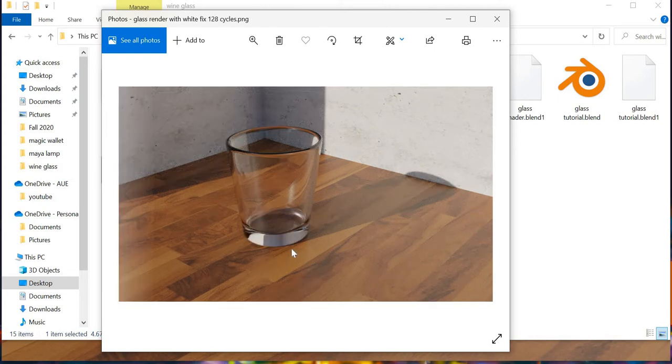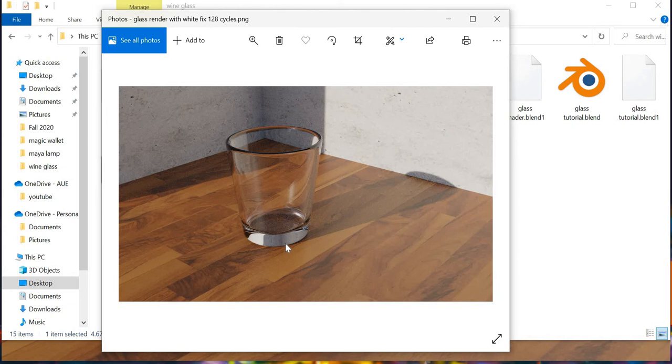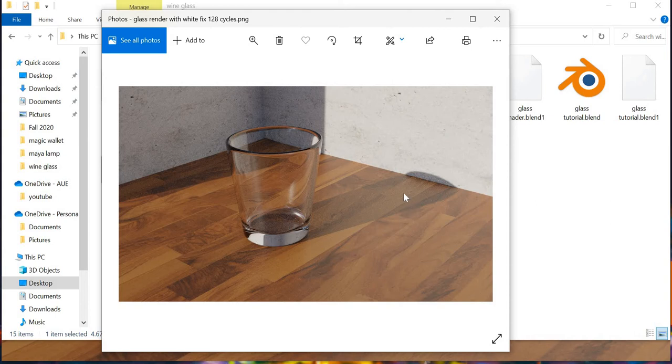Then this is another render where I moved the glass above the plane. It was intersecting the plane and I moved it so that it is just above the plane and it gives a much better finish.